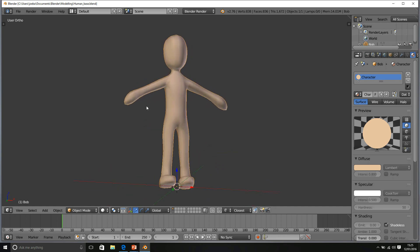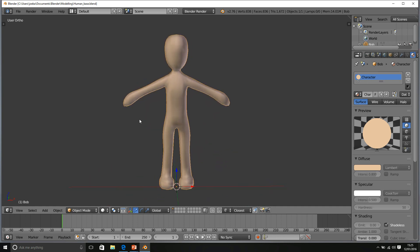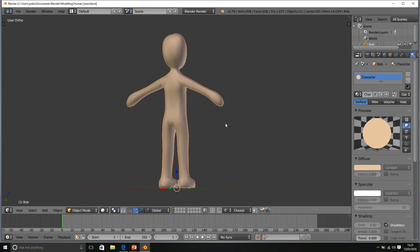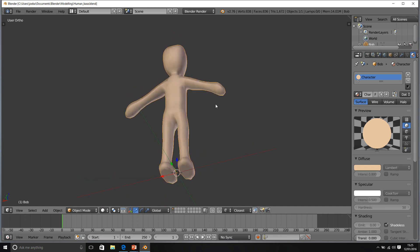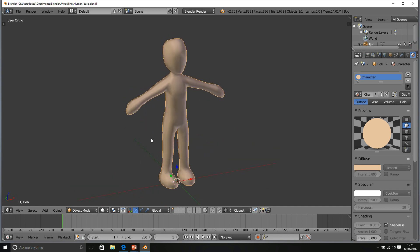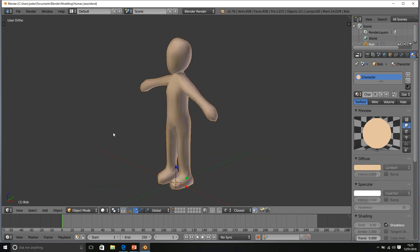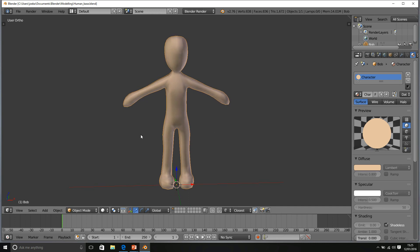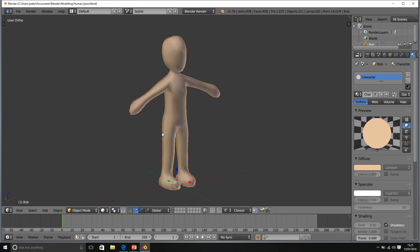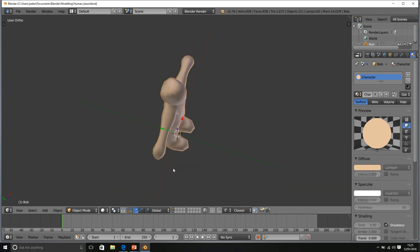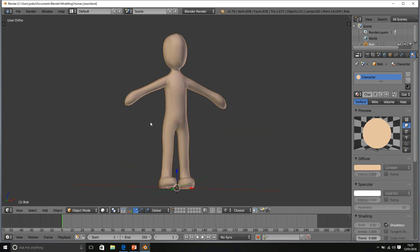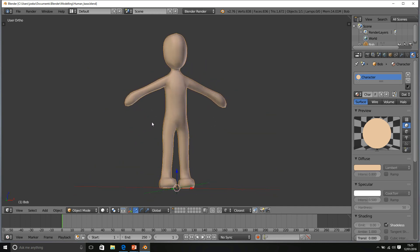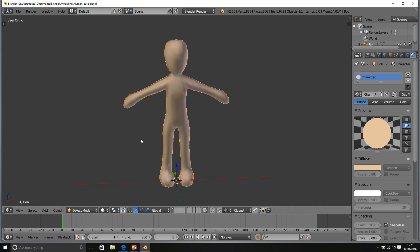The reason he doesn't have them is because we don't need them for this course. The reason why I haven't gone through the process of modeling this character is very simple: it's slightly advanced for this course.